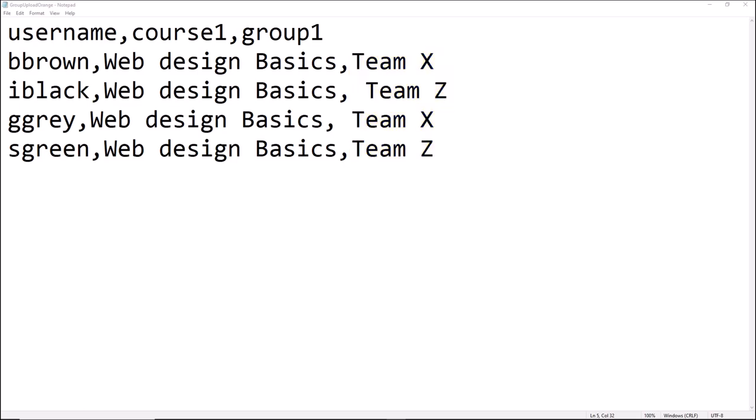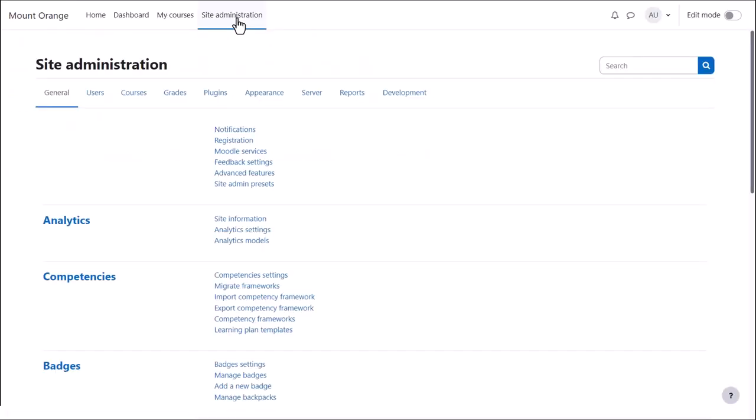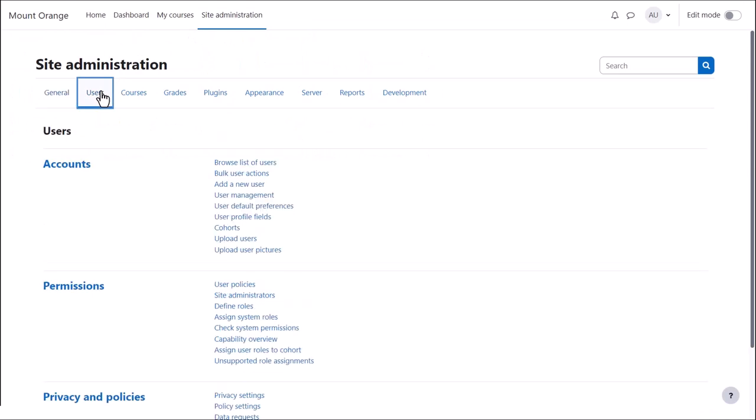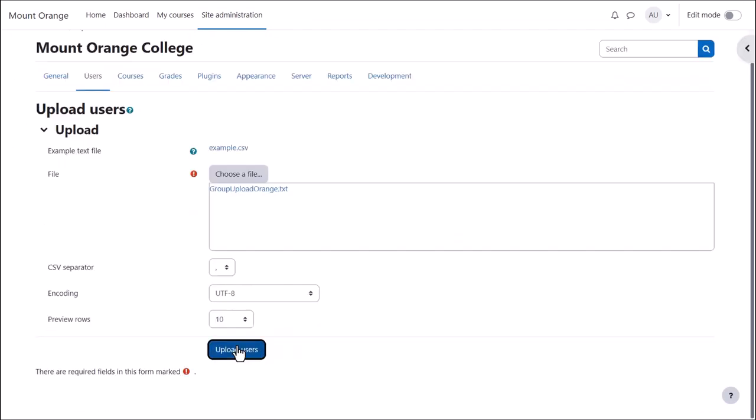Our users already exist on the system. We make sure the file is saved as a CSV file and then upload it from Site Administration, Users, Upload Users.